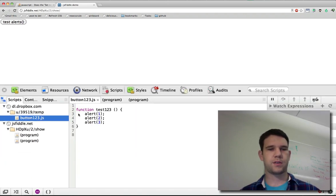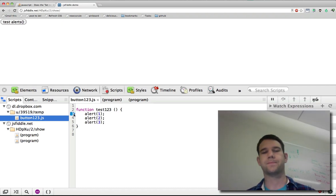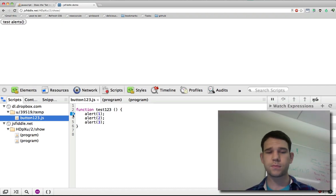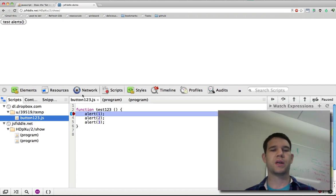Alright, so we have our alerts. If I set a breakpoint here, click it, we'll break there.